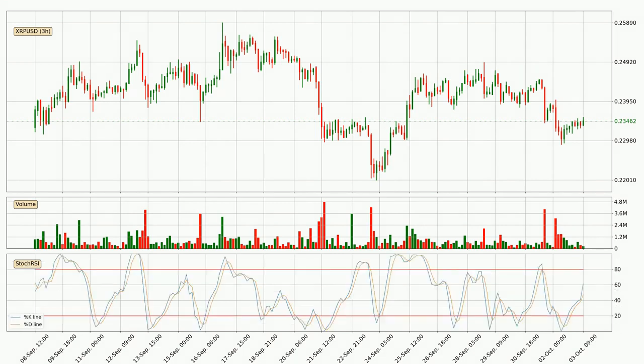Looking at the three-hourly stochastic RSI, it currently shows no overbought or oversold conditions, but the percent K line is over the percent D line, which means the current trend is to the upside.